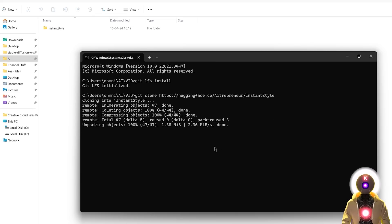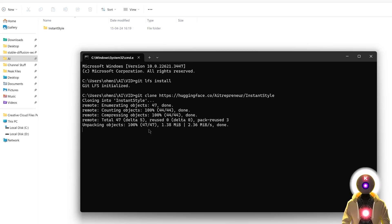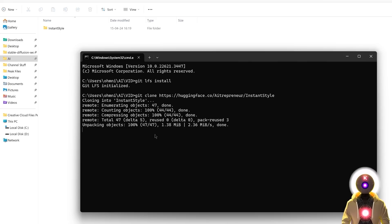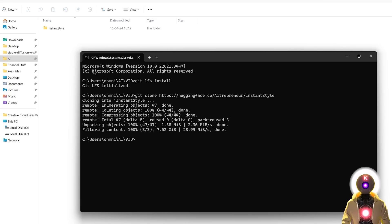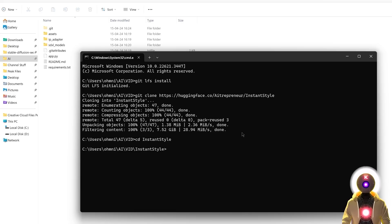Which will clone the repository onto your computer by creating this new InstantStyle folder. Now make sure that you wait a little bit before everything is finished downloading, because there is a lot of files to download, so if it feels like it's stuck here, do not panic, it's normal, just be patient and wait for everything to be downloaded. And there you go, after a few minutes everything is downloaded, so now that this is done, we're gonna need to go inside that folder, so we're gonna type cd instance style, then press enter.